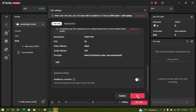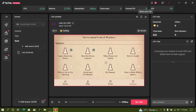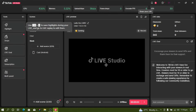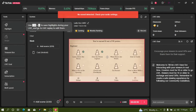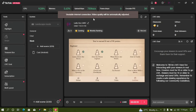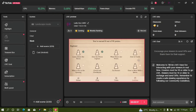Click Go Live. As you can see, everything is now reading down there — all indicators are active.